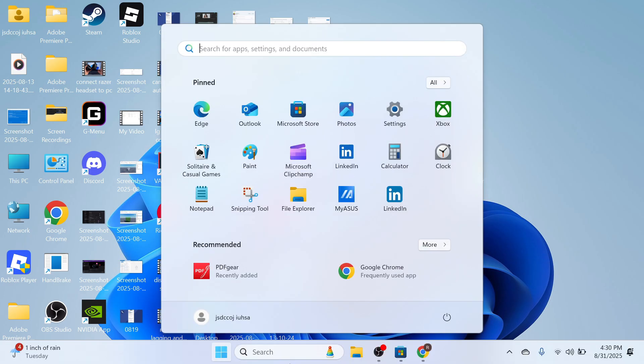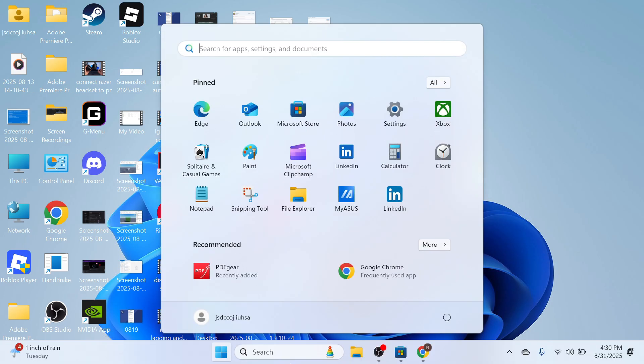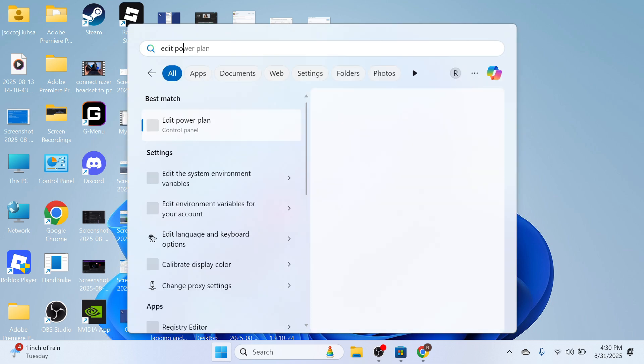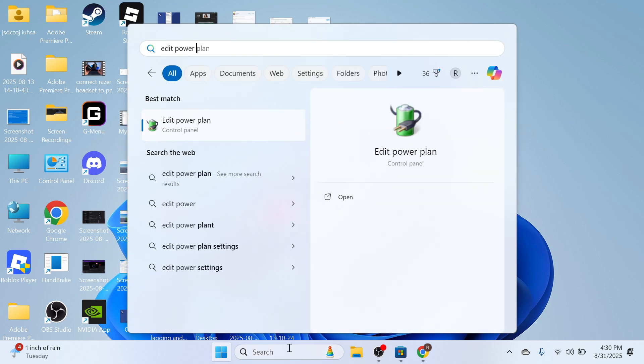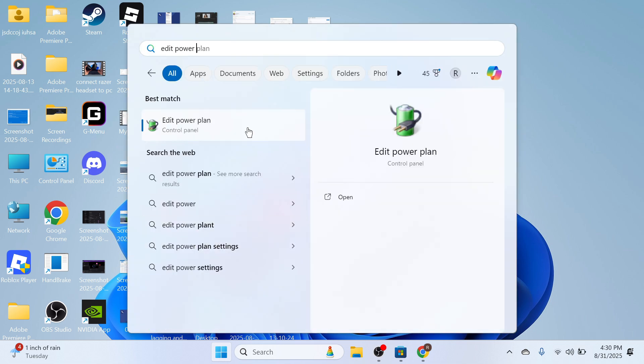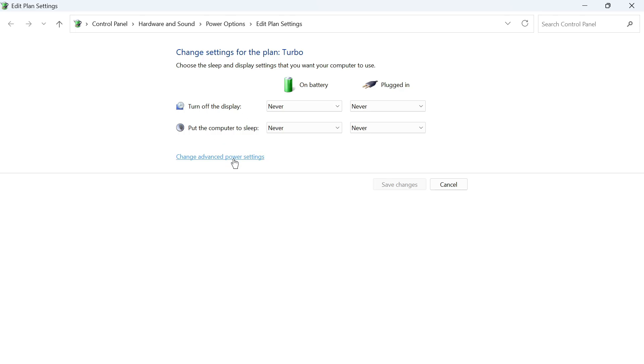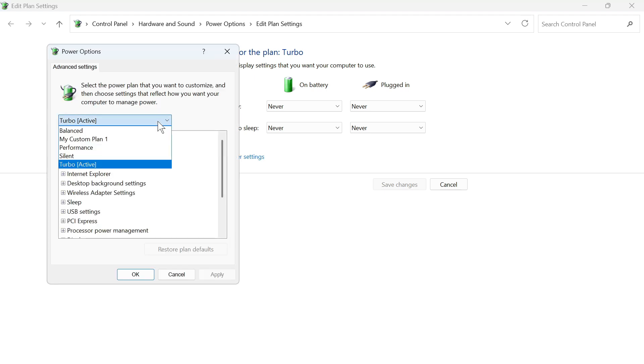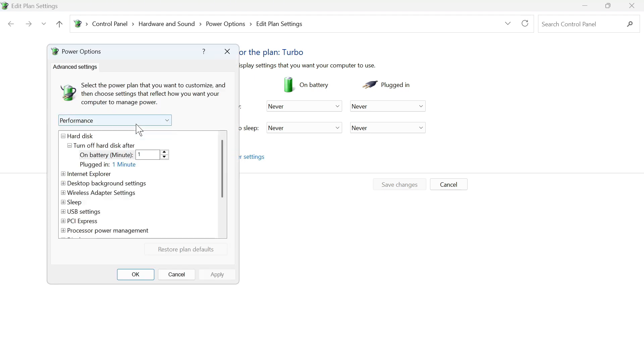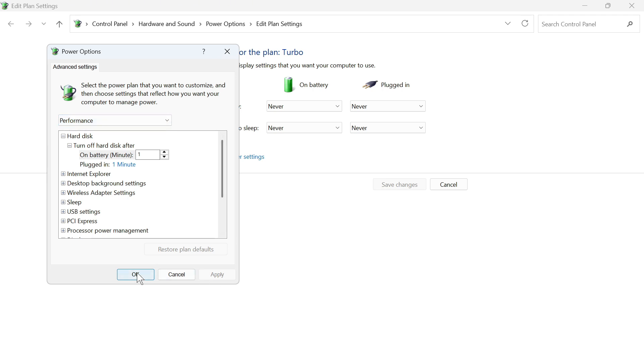The next thing you'll need to do is open up the Start menu on your computer, search for Edit Power Plan, and click on this window. Click on Change Advanced Power Settings, click on the drop-down arrow, and make sure Performance mode is selected, then press Apply and OK.